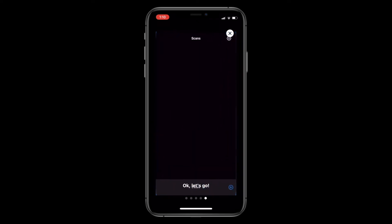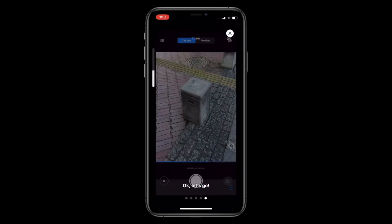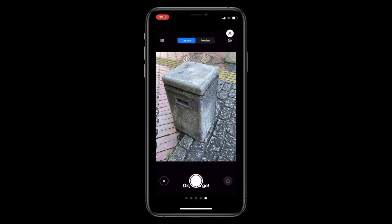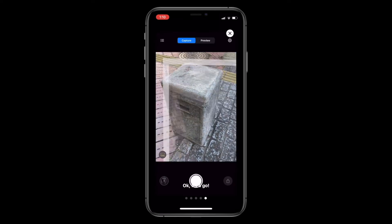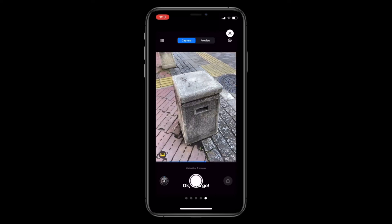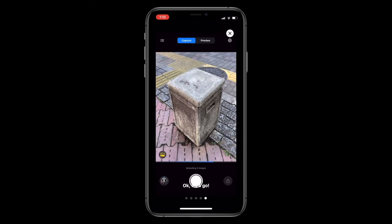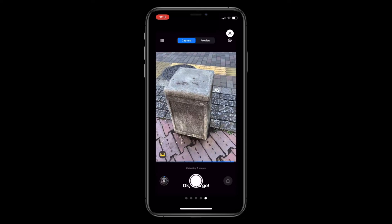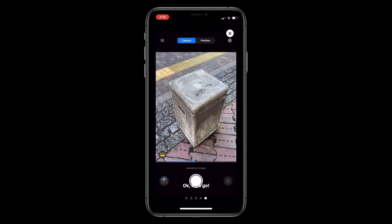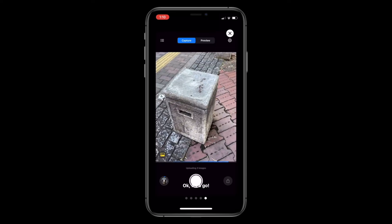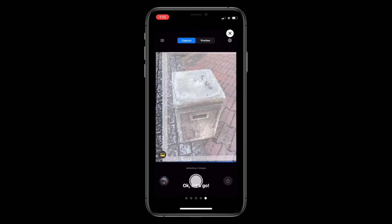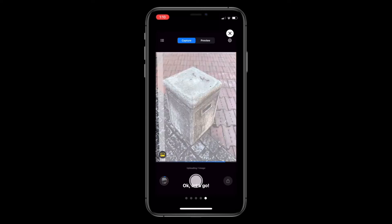When you fire up the app and open a project, you can start shooting right away. We start by taking photos around the object in capture mode. As we take photos, we can see the positions of the photos in the AR view. We want to frame the object as close as possible, almost taking up the entire frame of the camera viewfinder. For larger objects, it is fine for the object to go over the frame as long as we take enough photos.